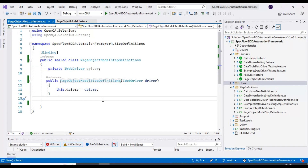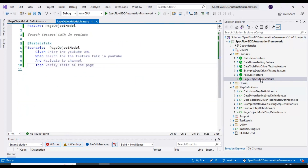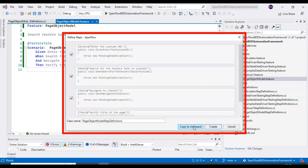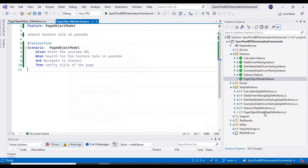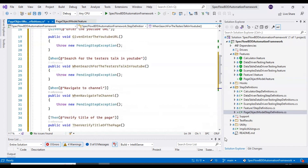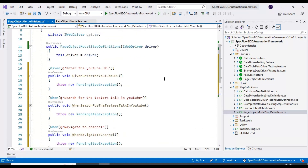Now we have the feature file and step definition file. To create the step implementations, go to the Page Object Model feature file, right-click and select 'Define Steps', copy it, then come back to the Page Object Model step definition class and paste it. That's it — we are done with step three.